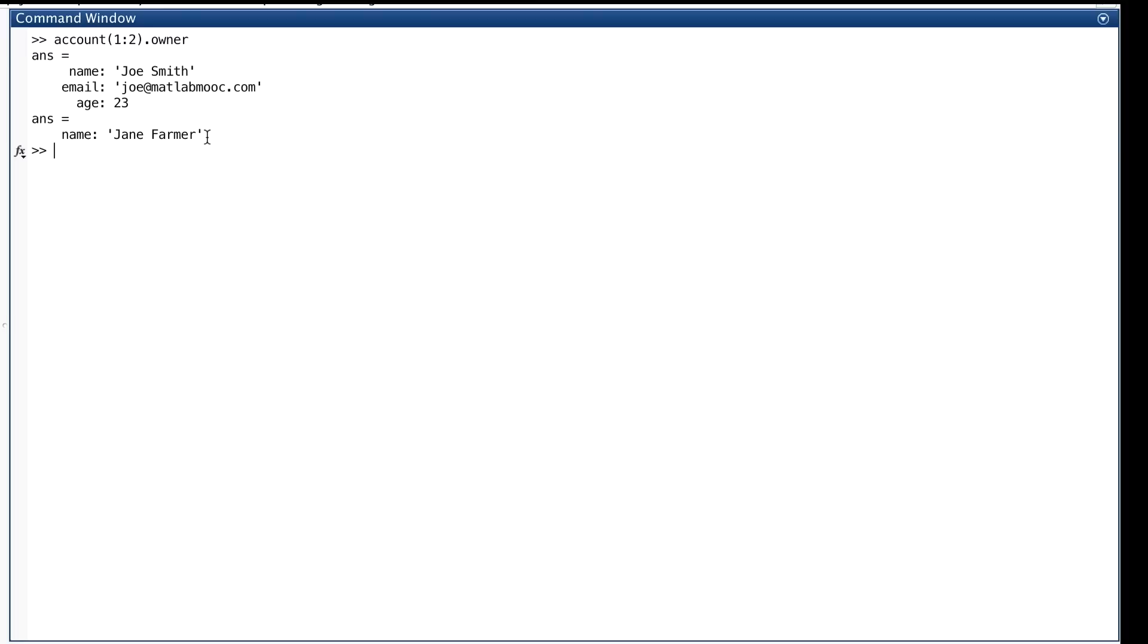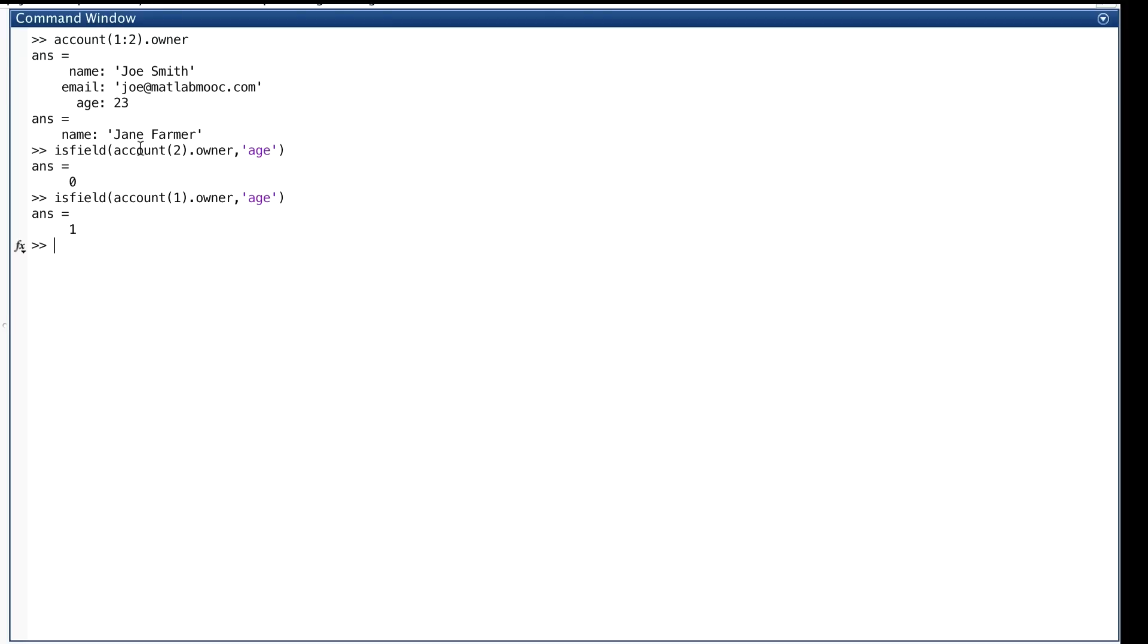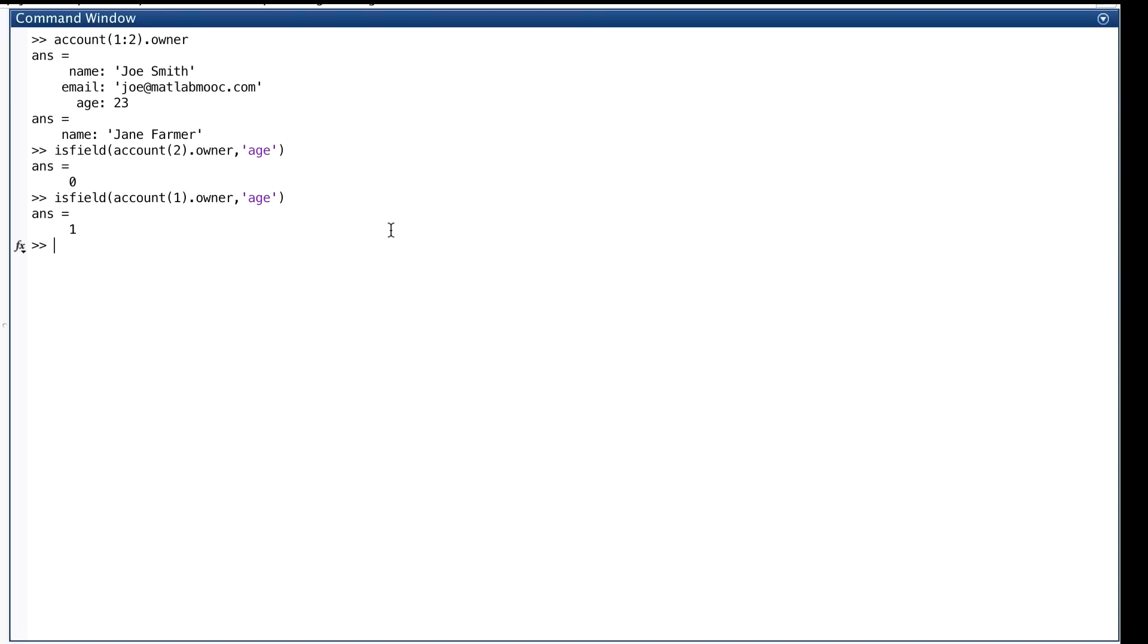Well, let's look at isField. So what we see here is that isField takes this argument, which is account(2).owner. It looks at the field of account two called owner, and checks to see if there's a field in there called age. Well, there's not, so it returns false, or zero. And we do the same thing with element one. Well, if we go inside owner for element one, we find there is a field called age. And so we get true. As we said, isField returns true or false depending on whether the given structure has a field with the given name.